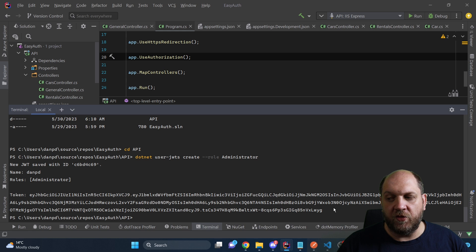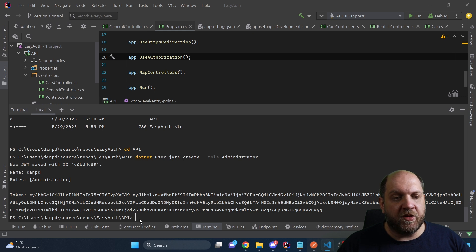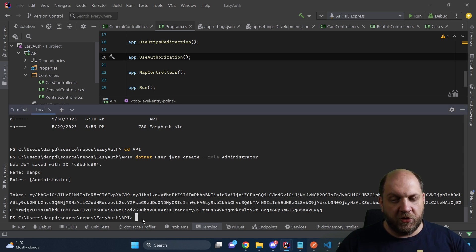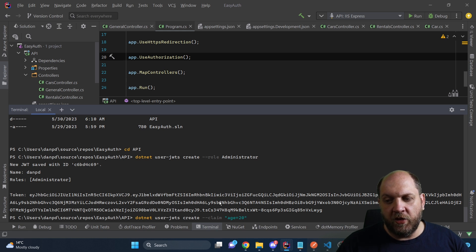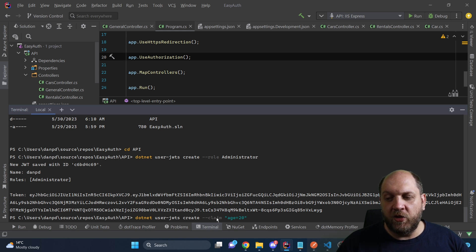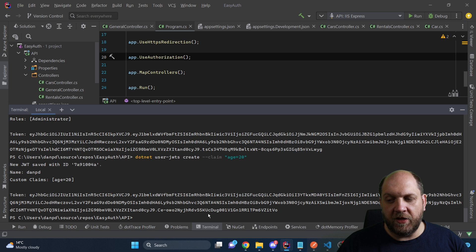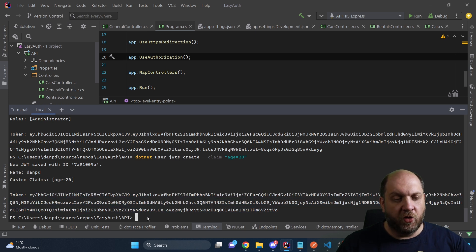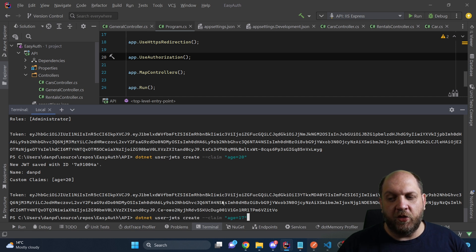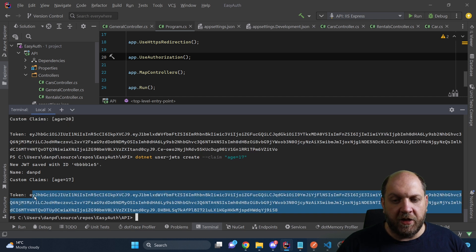If we hit enter, we get this JSON web token back, so I'll copy it to a notepad. In our application, we'll have requirements to restrict access to certain endpoints for users under a certain age, so we need to create two different JWTs for that. The first one we'll create with an age that is acceptable — we use the `--claim` flag and define a claim named `age` with the value `20`. We get the token back and copy it to the notepad. Now let's create a token for an age that will not be acceptable — the only difference is the age value is `17`. Let's generate and copy that token too.